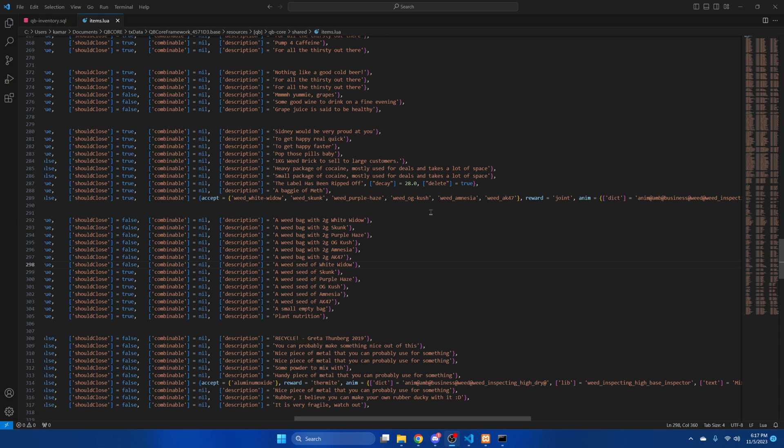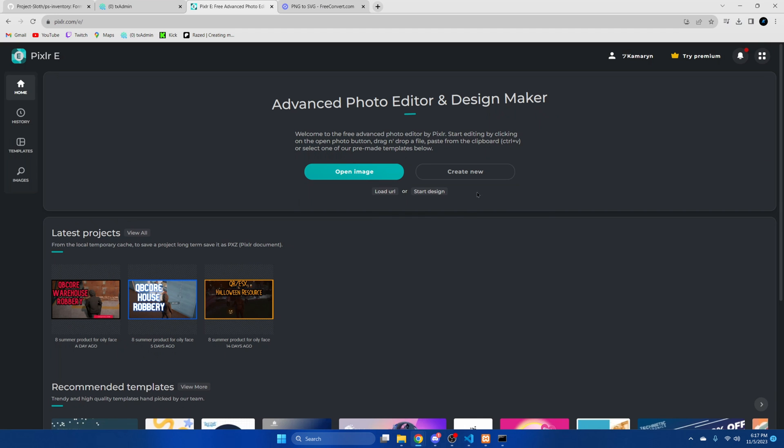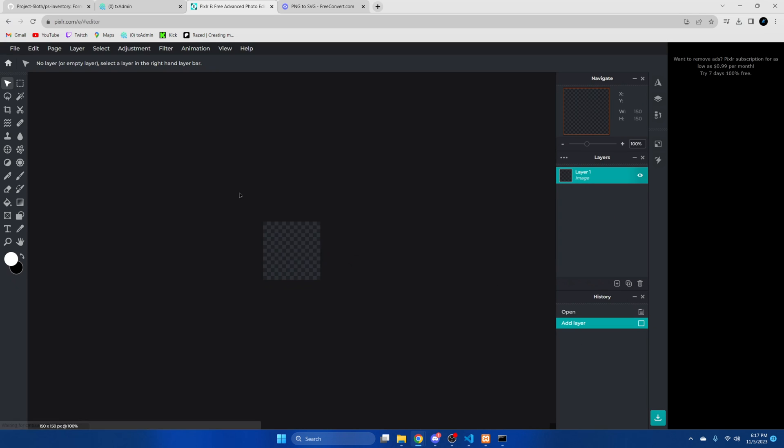Okay so the last thing I'm going to show you how to do is change the logo that appears starting with preparing the logo you want to use. So I'm going to go to Pixlr. I'll leave a link to this in the description and we're going to go to create new. And then for the size I'm going to do 150 by 150 and hit create.